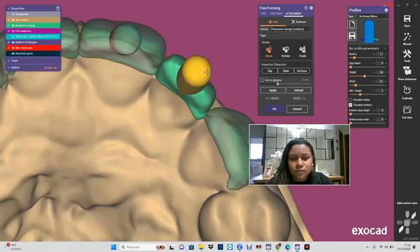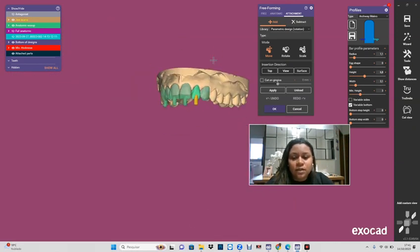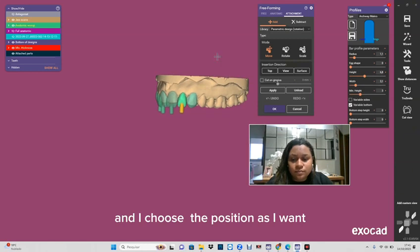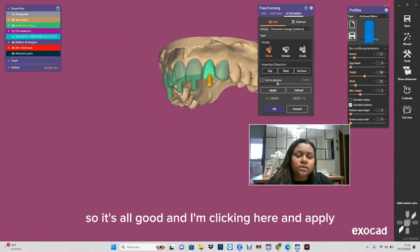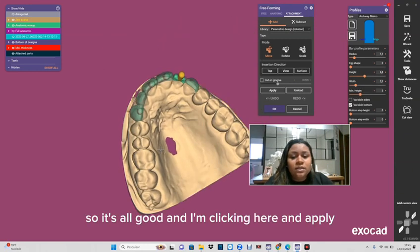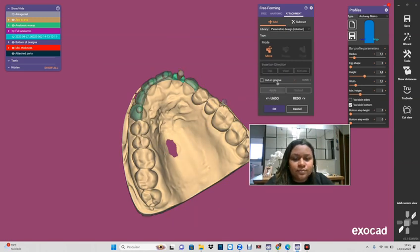So here I'm showing the position as I want. So it looks good and I'm clicking here and apply.